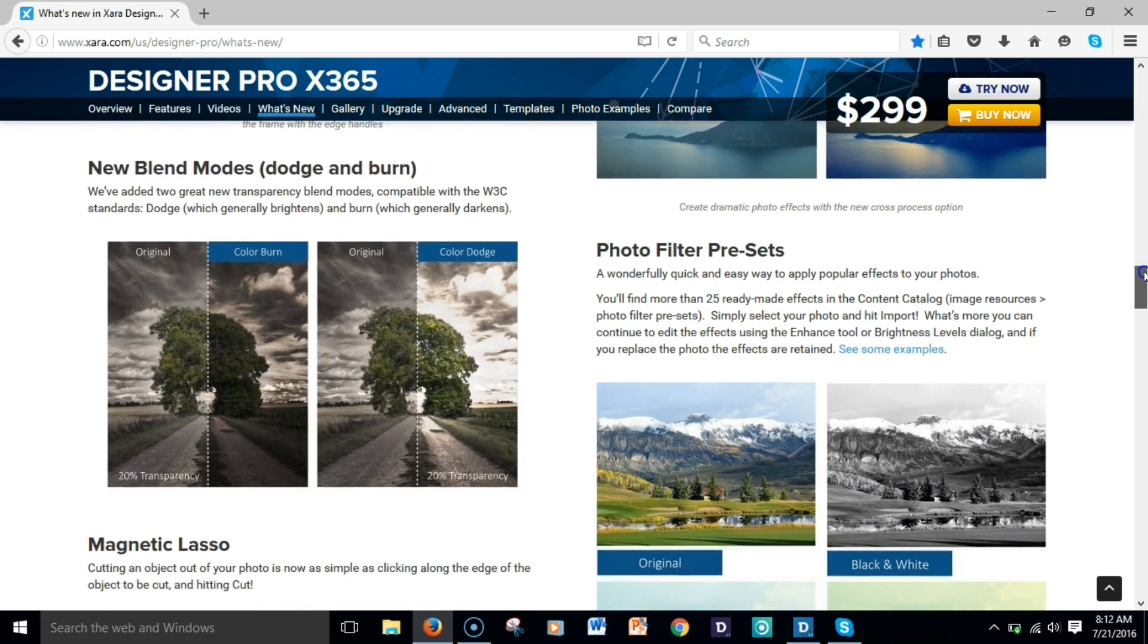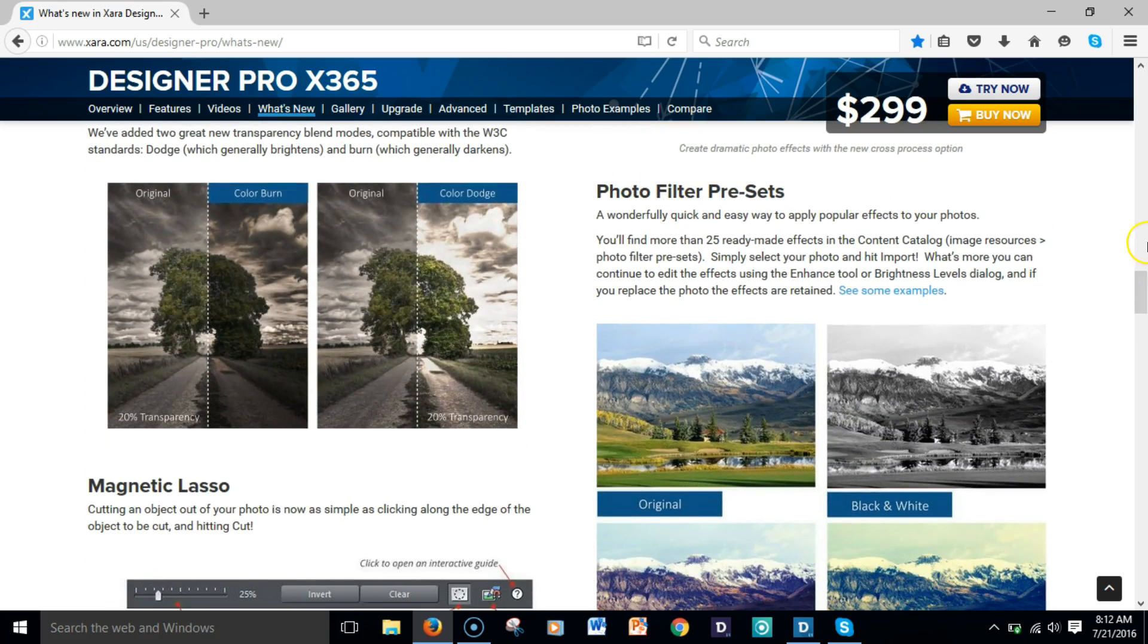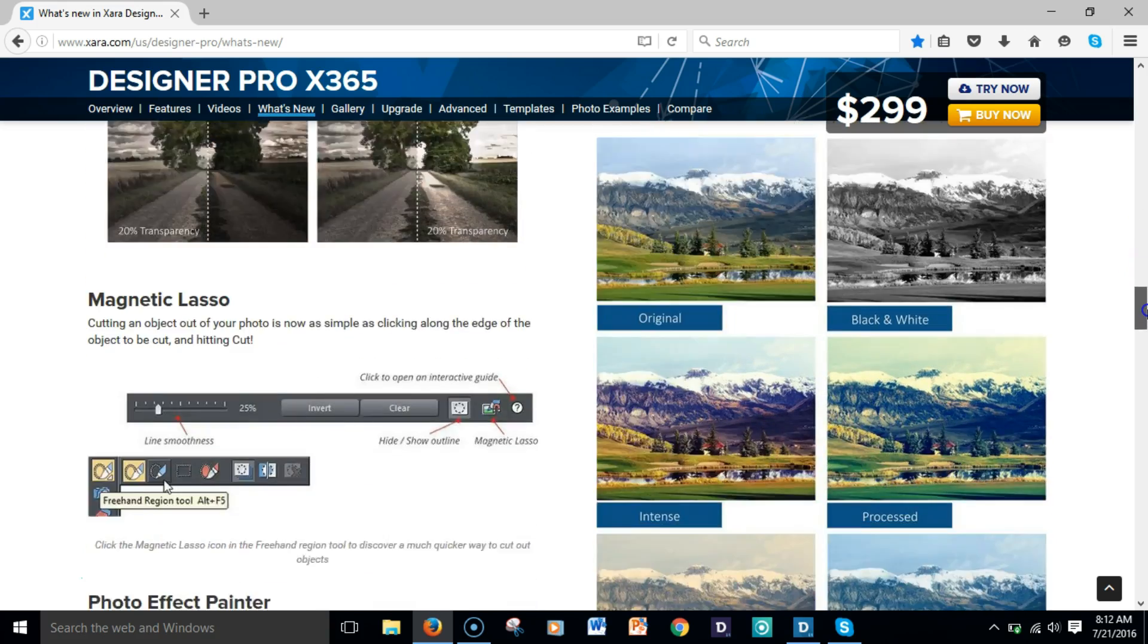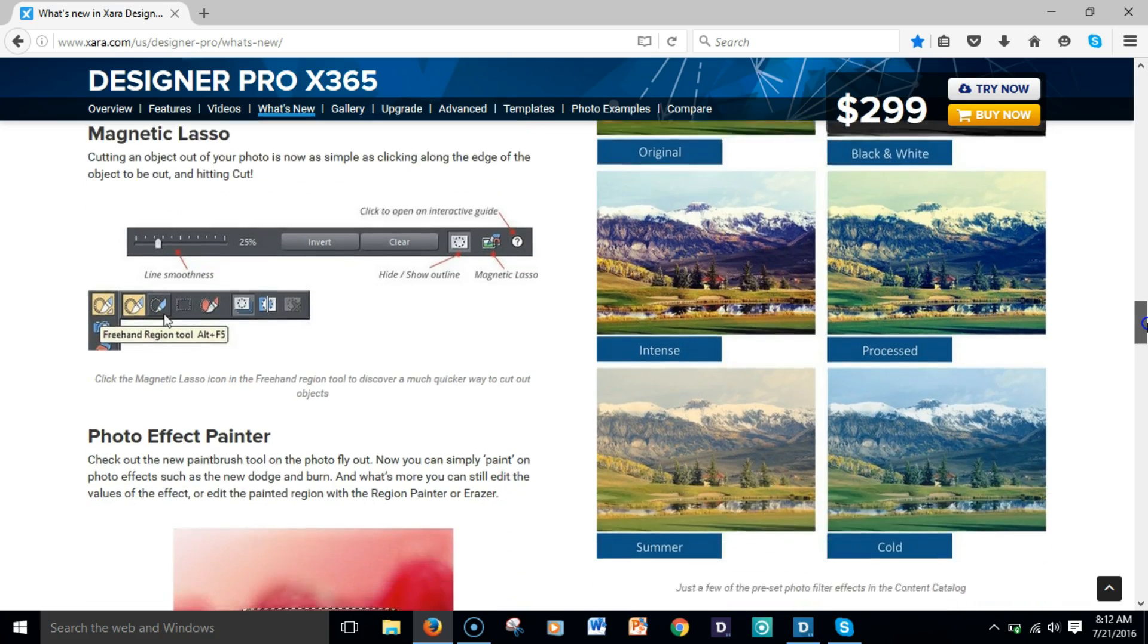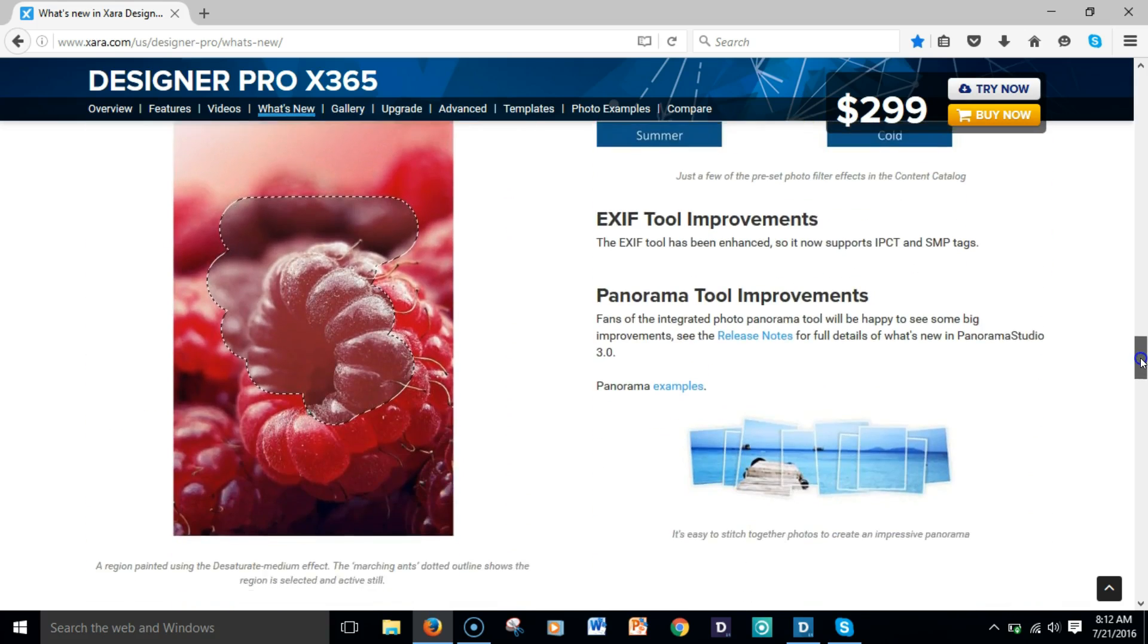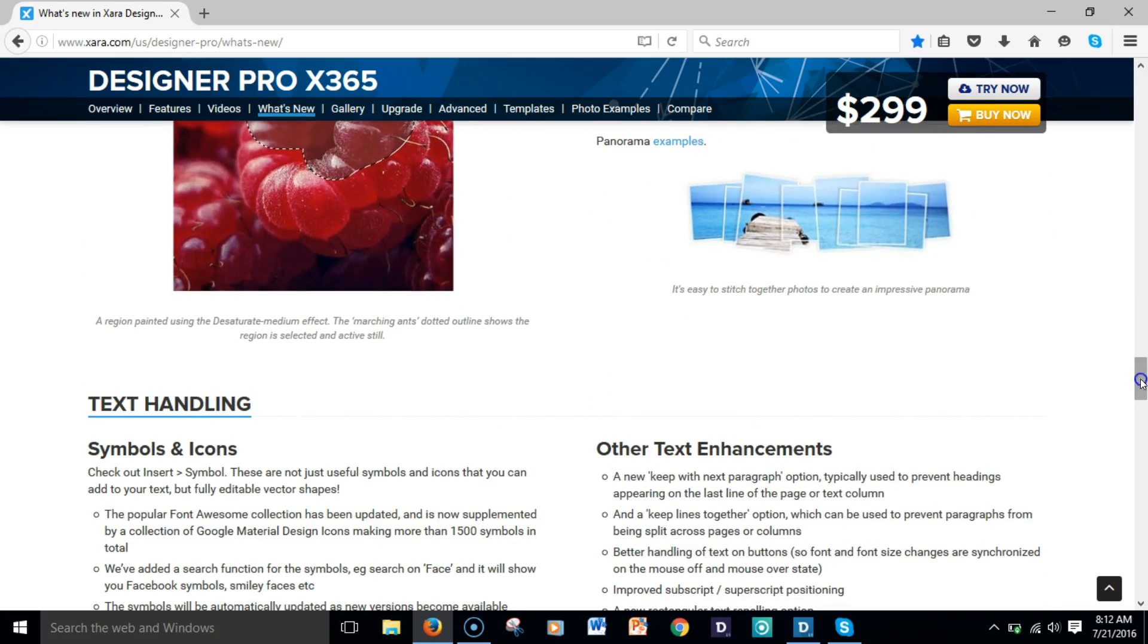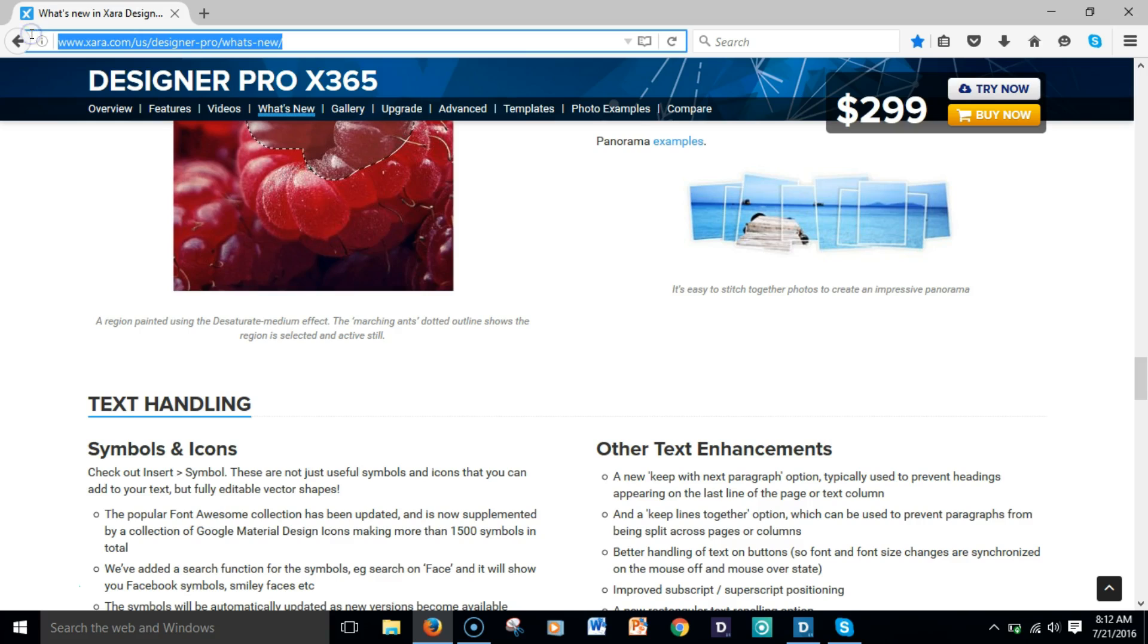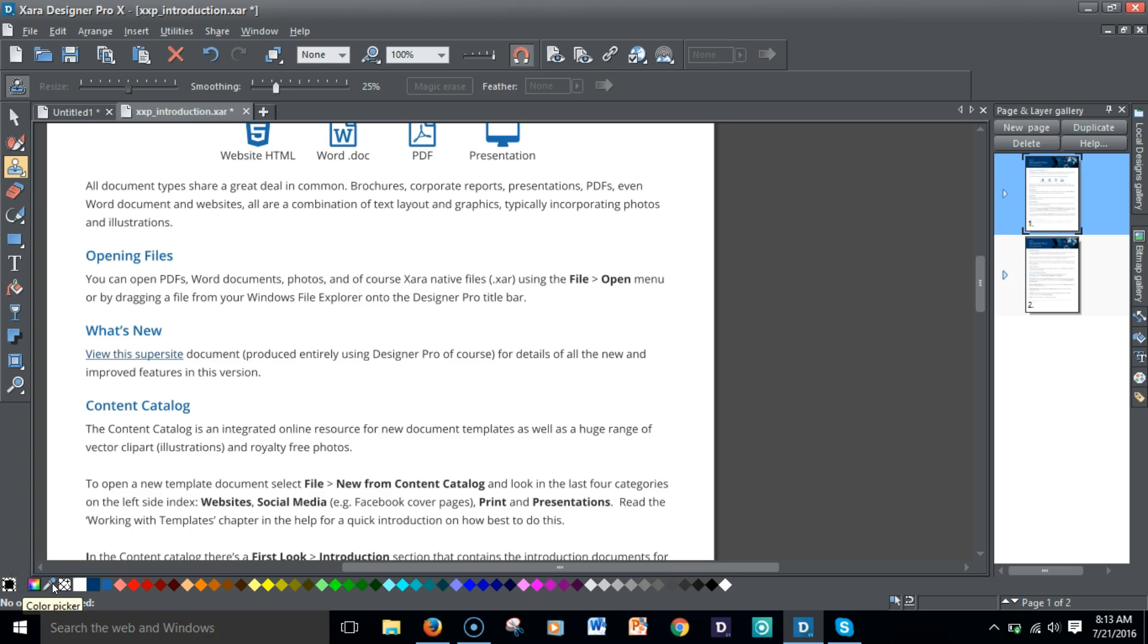You're able to set photo filter presets amongst other things. Note this URL here if you want to go on your own time and check out what's new and any other enhancements.